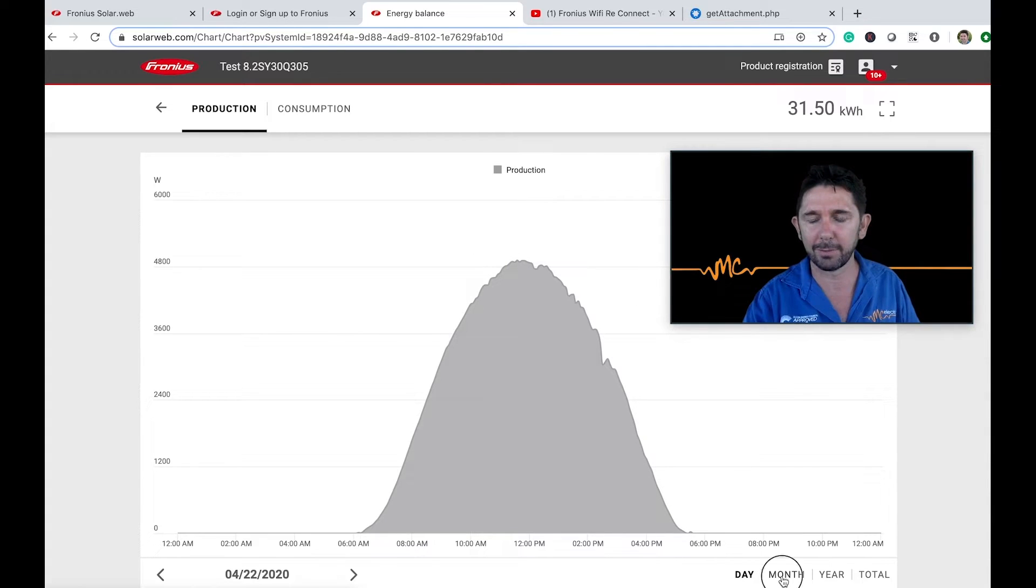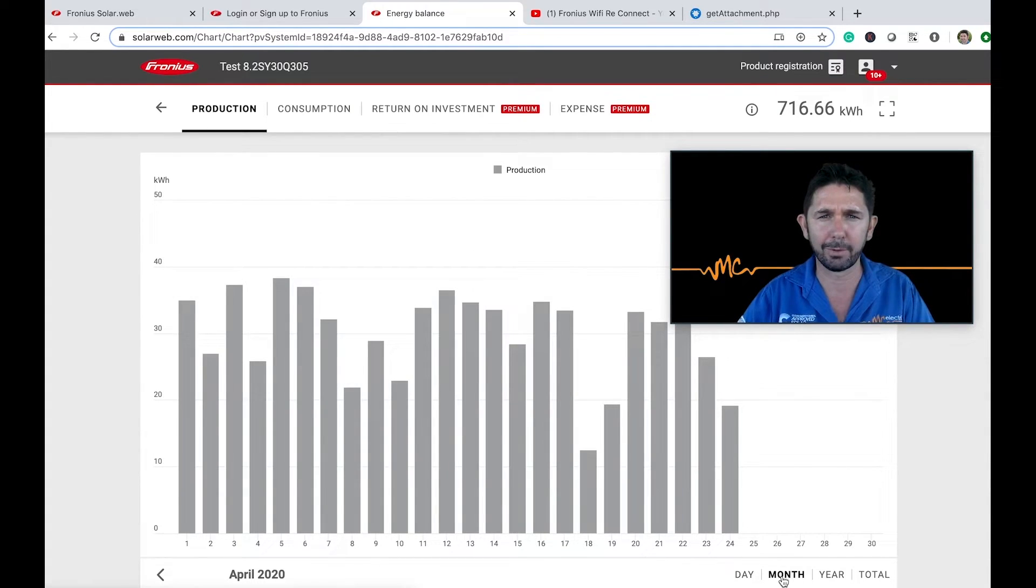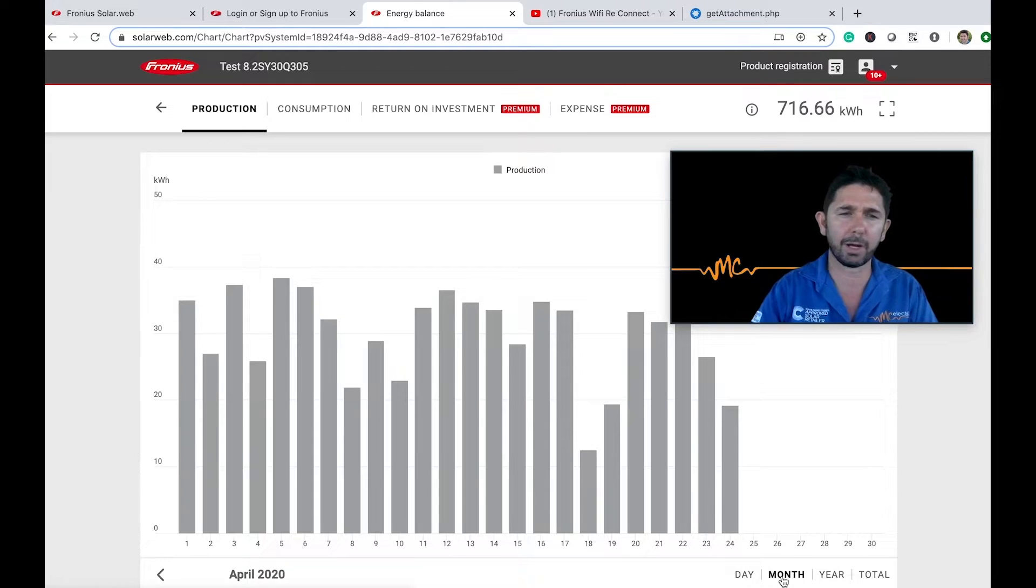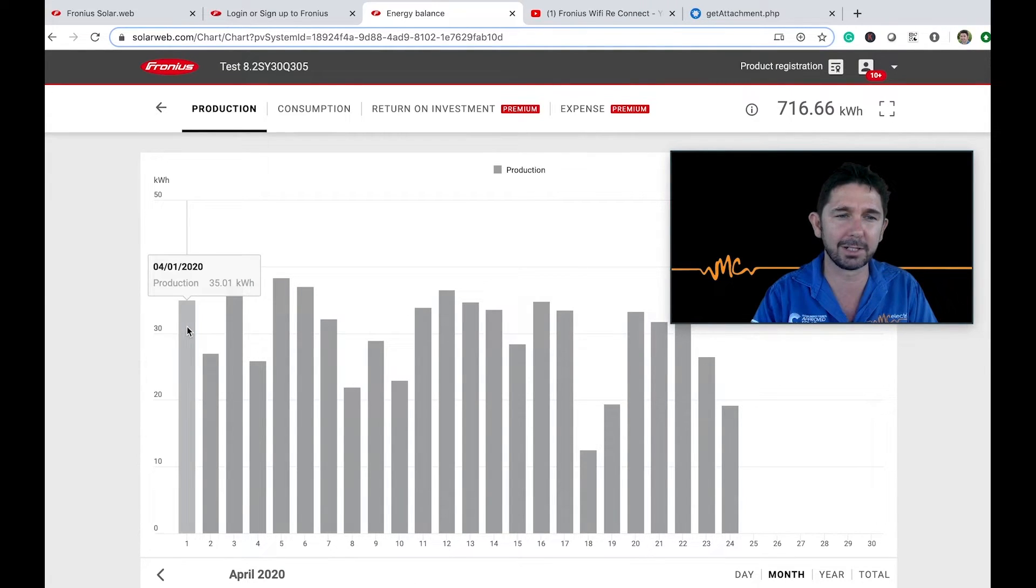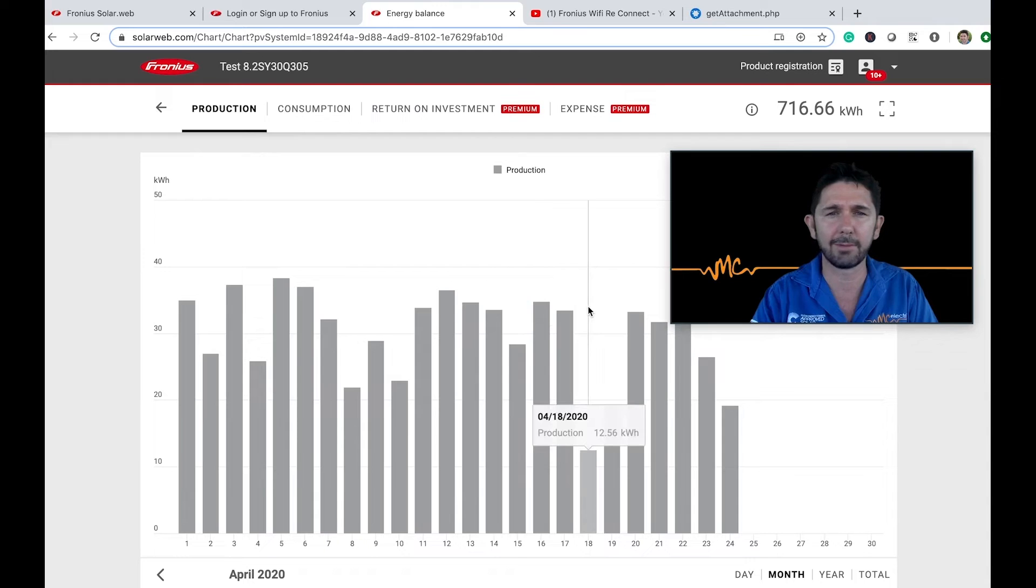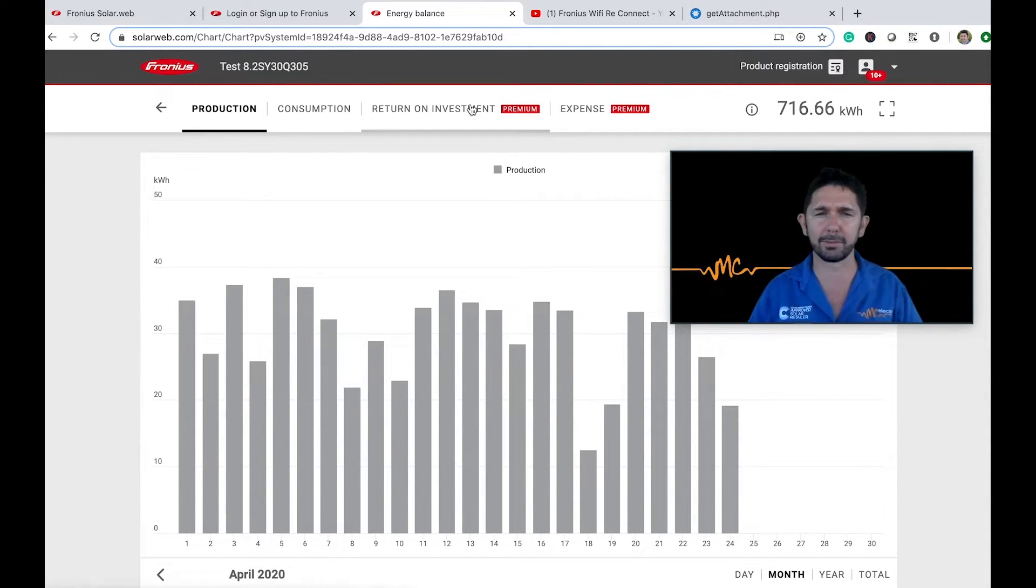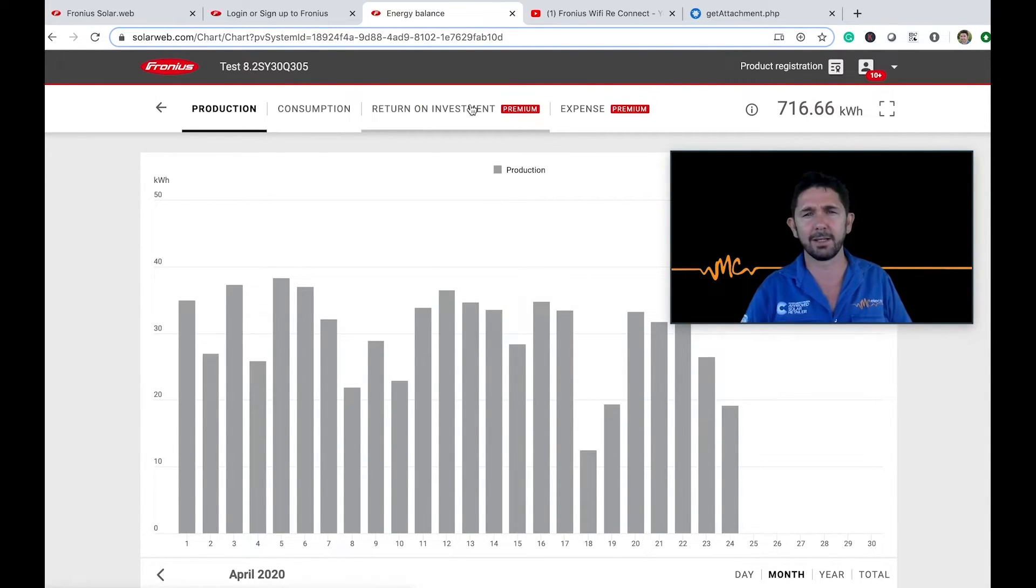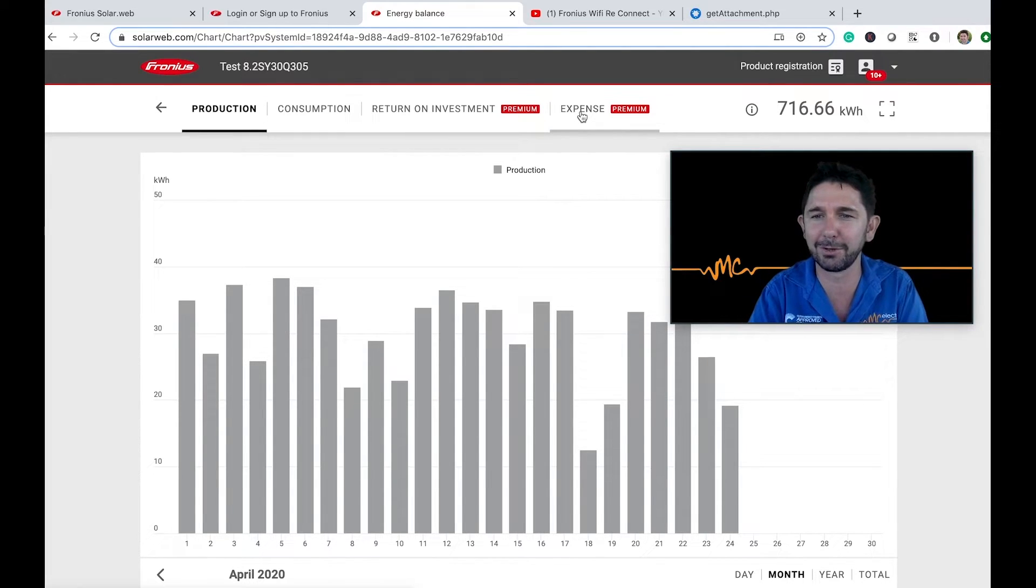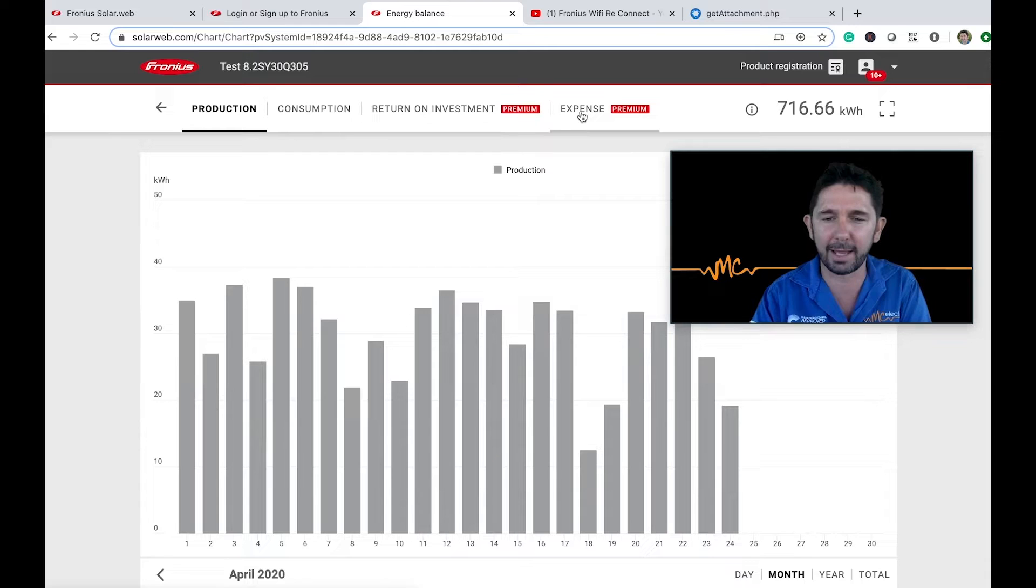So down the bottom here, we can click into month now that we have premium and we can see what your system has been producing on average. It's somewhere between 30 and 40 kilowatt hours in the month of April per day. Now, this return on investment, this premium feature up here and the expense is not relevant to you because you don't have a Fronius smart meter. And so we'll go through that again in the next video.